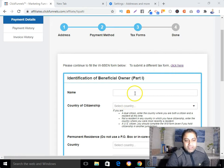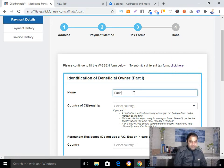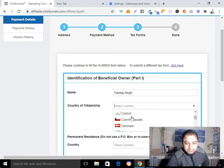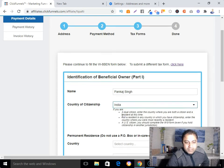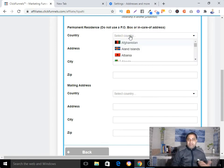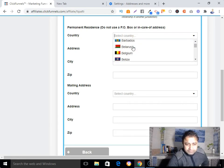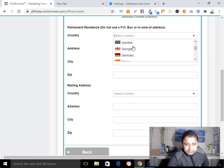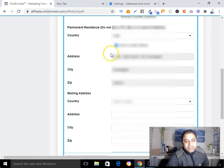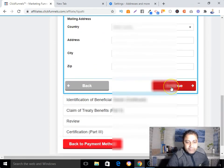Now submit your name again and select your country — India in my case. Submit your same address so you can receive mail. Select India as your country. You can use the 'Same as contact address' option. Then click 'Continue.'